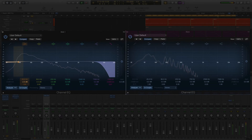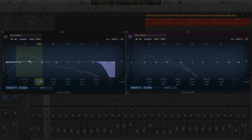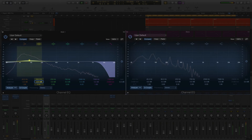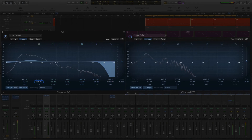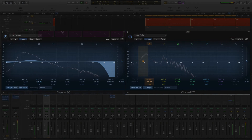On the kick drum, make a 3dB cut around 45 Hz and now boost at 90 Hz. Notice that the boost is exactly double the cut. This is called a natural harmonic.